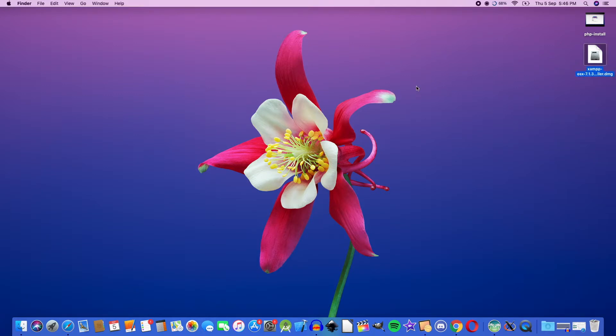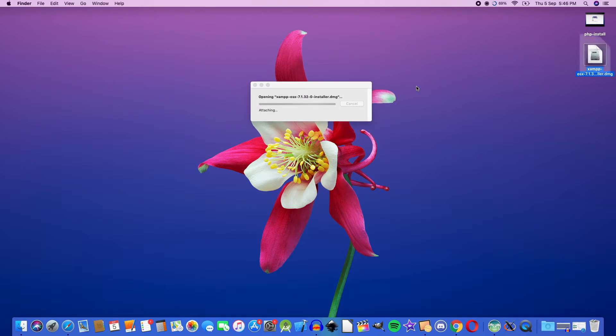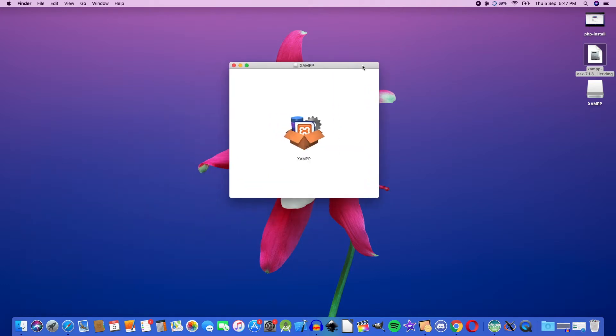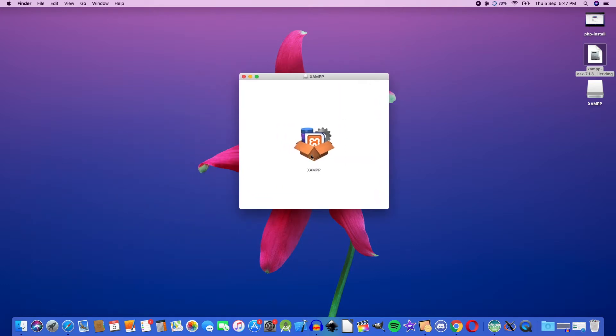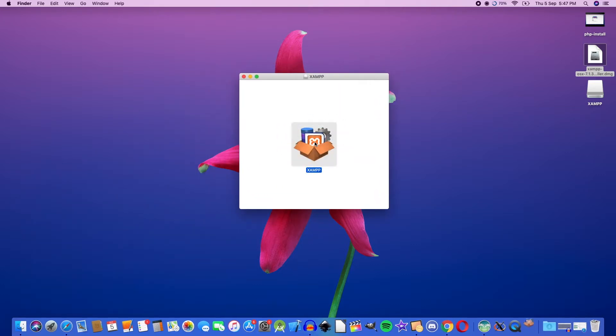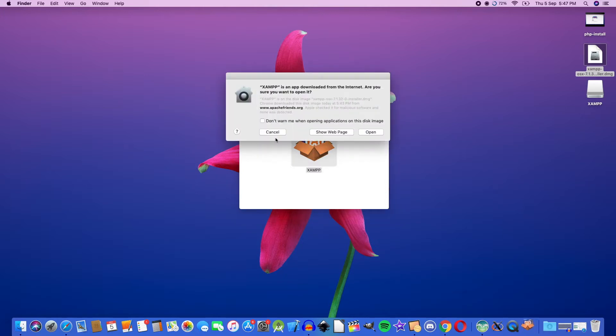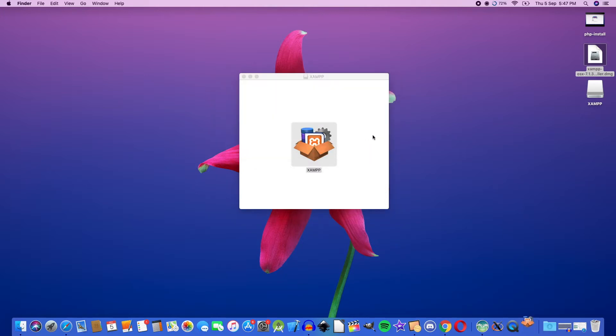You can double click on this file to download the options. Double click on XAMPP for Mac, then click on XAMPP to download the administrative password and library files.